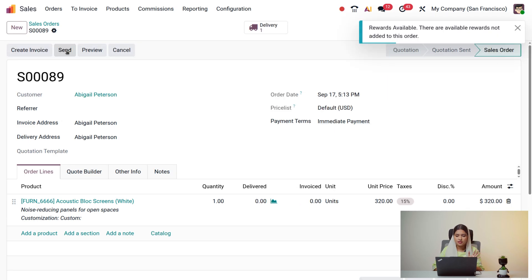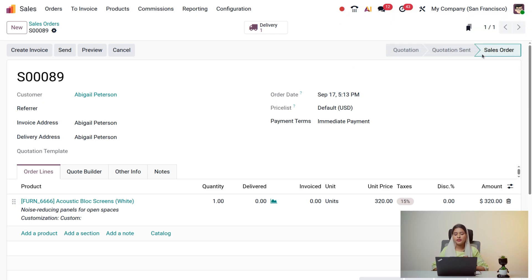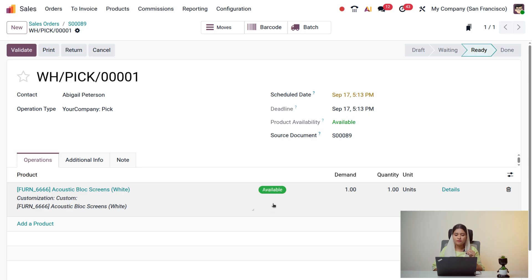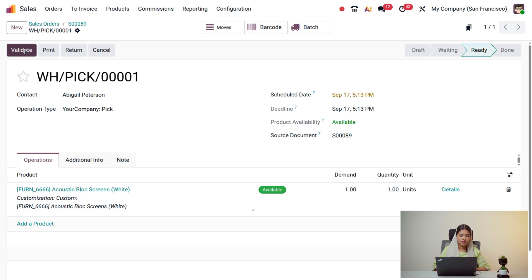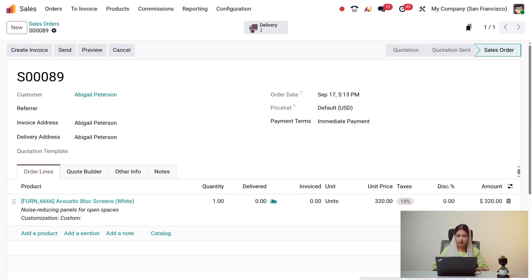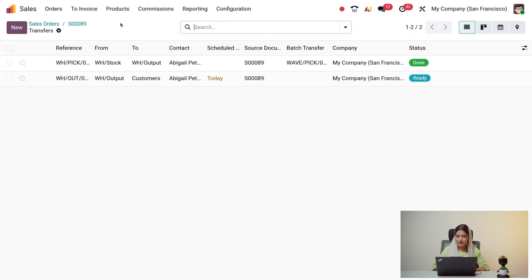The sale order is now confirmed. You can now create an invoice, preview, cancel, or send it. Let's first deliver the product. Click on the delivery to validate it. You can see all details — if the product is available in inventory, the demanded quantity is shown. Click Validate to complete the delivery. Then go back to the sale order.